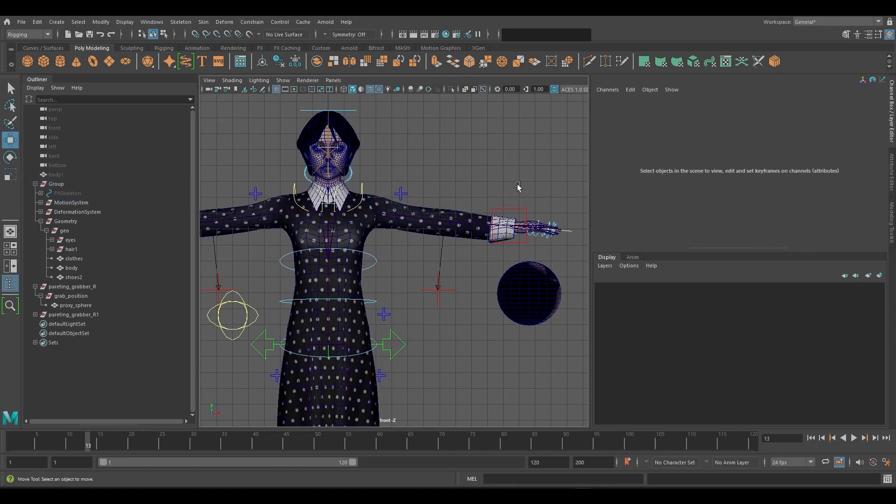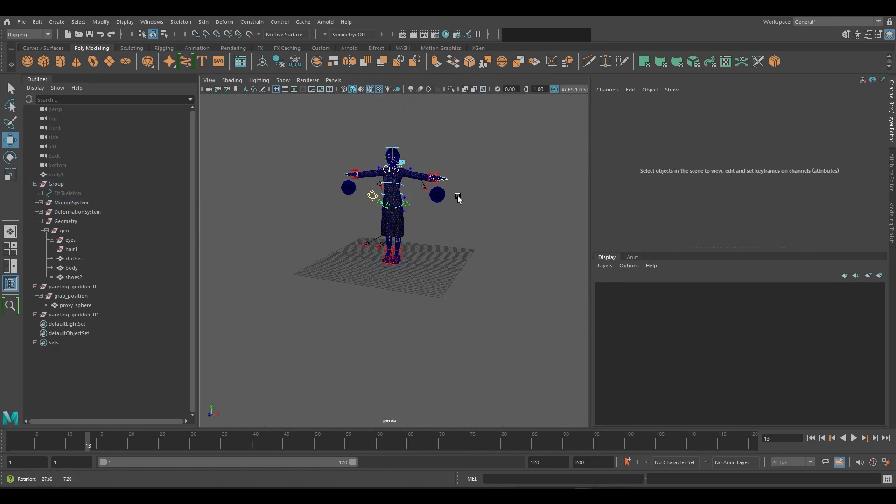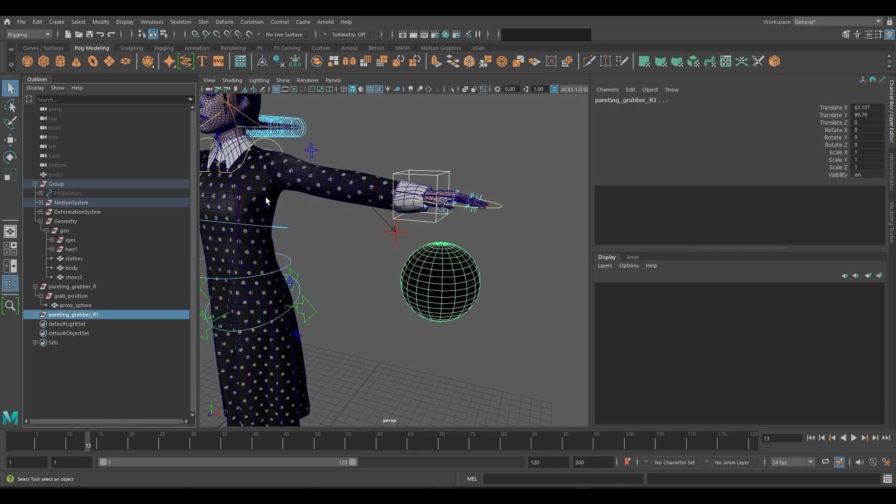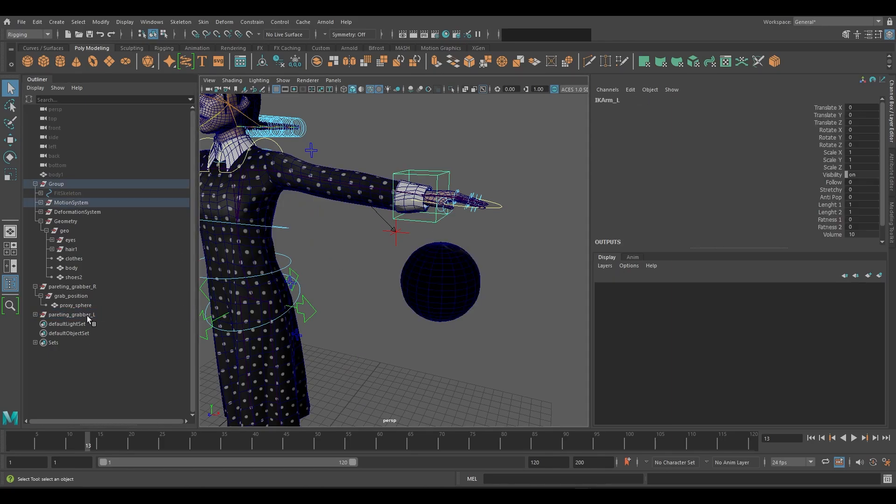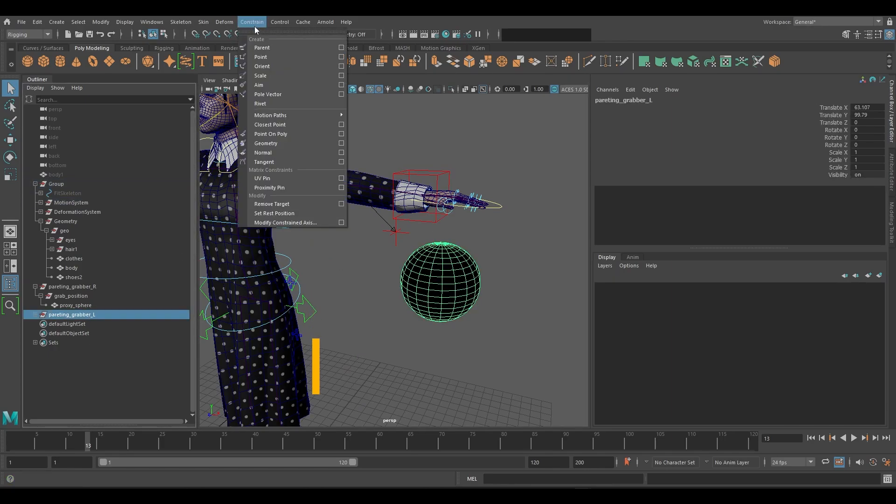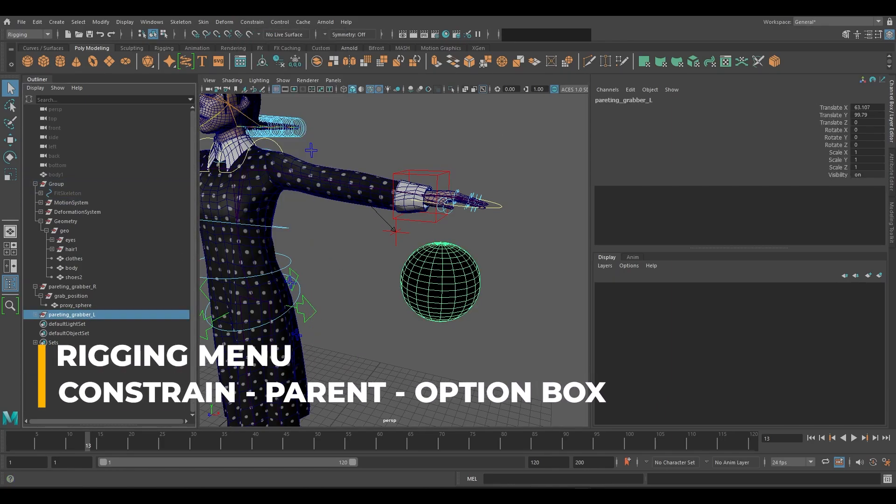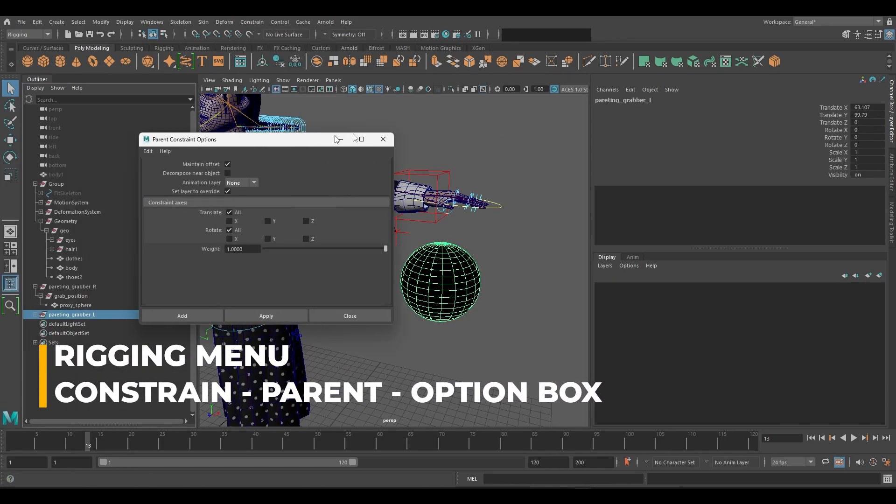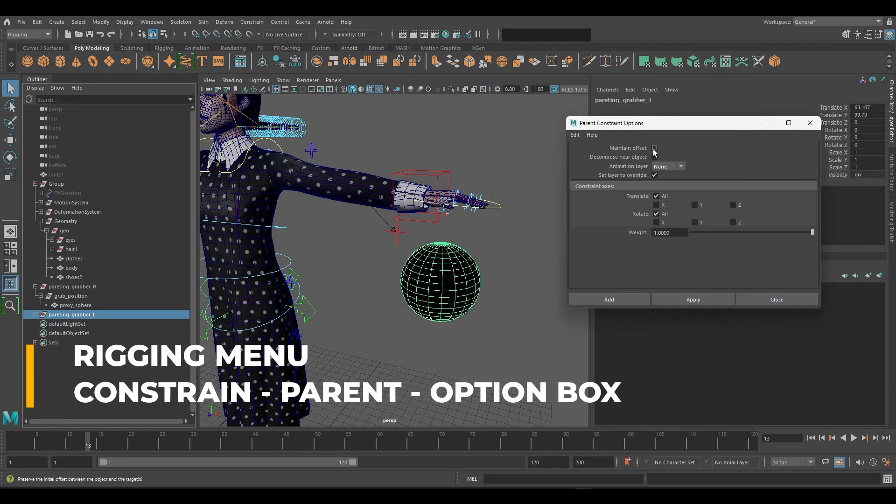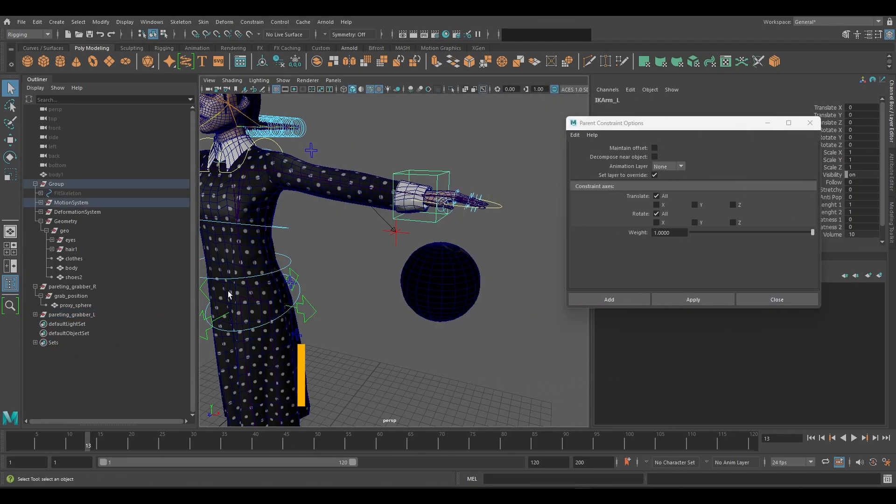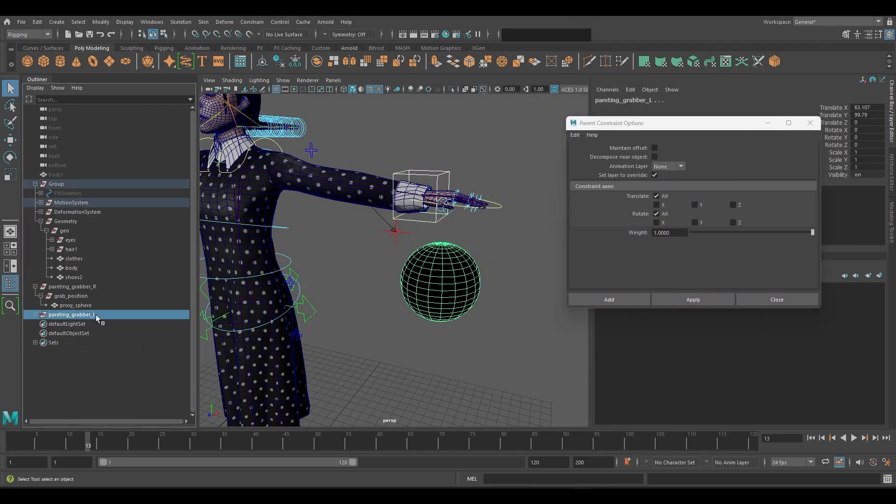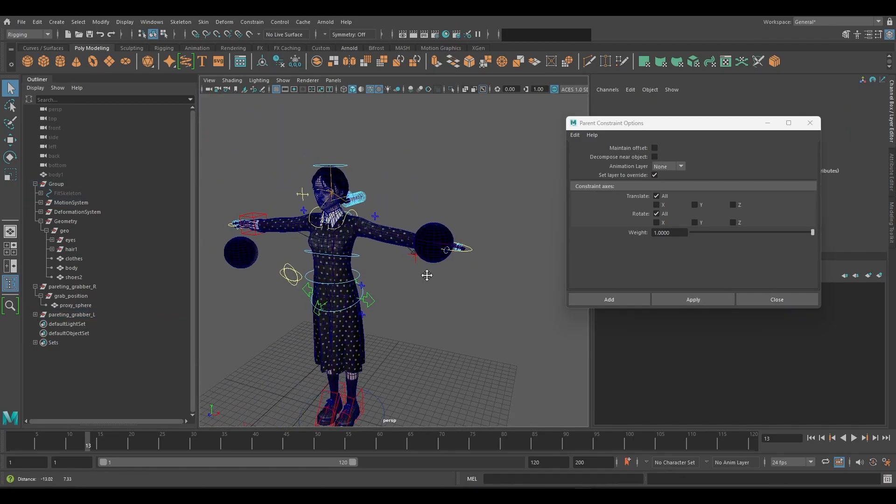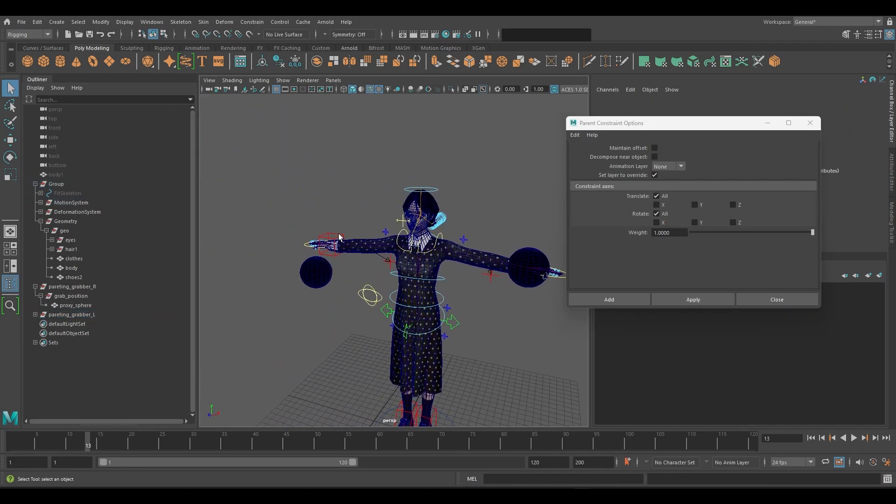To start you can have the character set to either IK or FK. Browse to constrain parent option box. Maintain offset should be turned off since we will want the position of the group to be at the wrist. We can see once applied the spheres are parent constrain to the wrist.